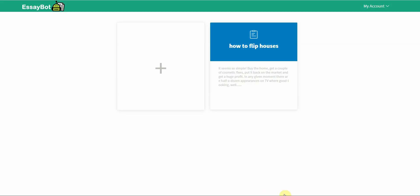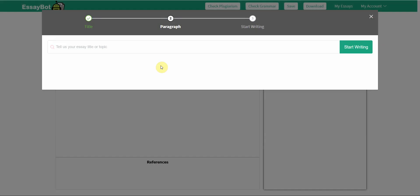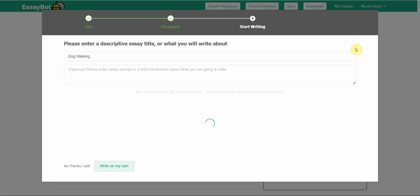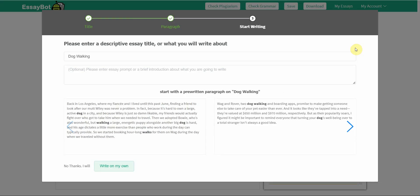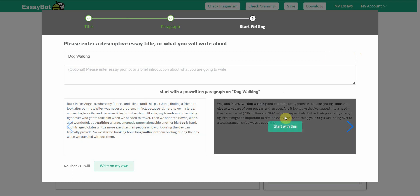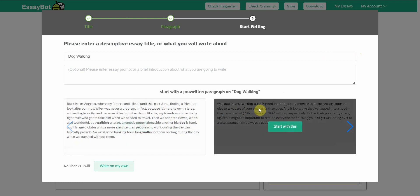Let's begin. The very first one is called EssayBot. You go in, log in, create an essay. It'll guide you through with these little prompts. Tell us what your title or topic is about. Let's go with dog walking. I'm going to click on start writing.